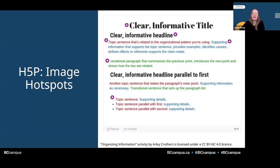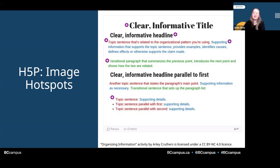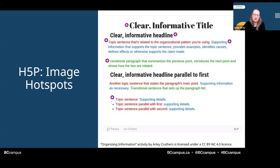The final activity I will show is image hotspots, which allows you to directly label an image. In this example, which appears in a business writing textbook, a sample document is provided to illustrate how to write clearly. Different parts of the document are labeled, like the title, headings, topic and transition sentences, and bulleted lists. When someone clicks those hotspots, more information about each of those items and how they should be used is provided.